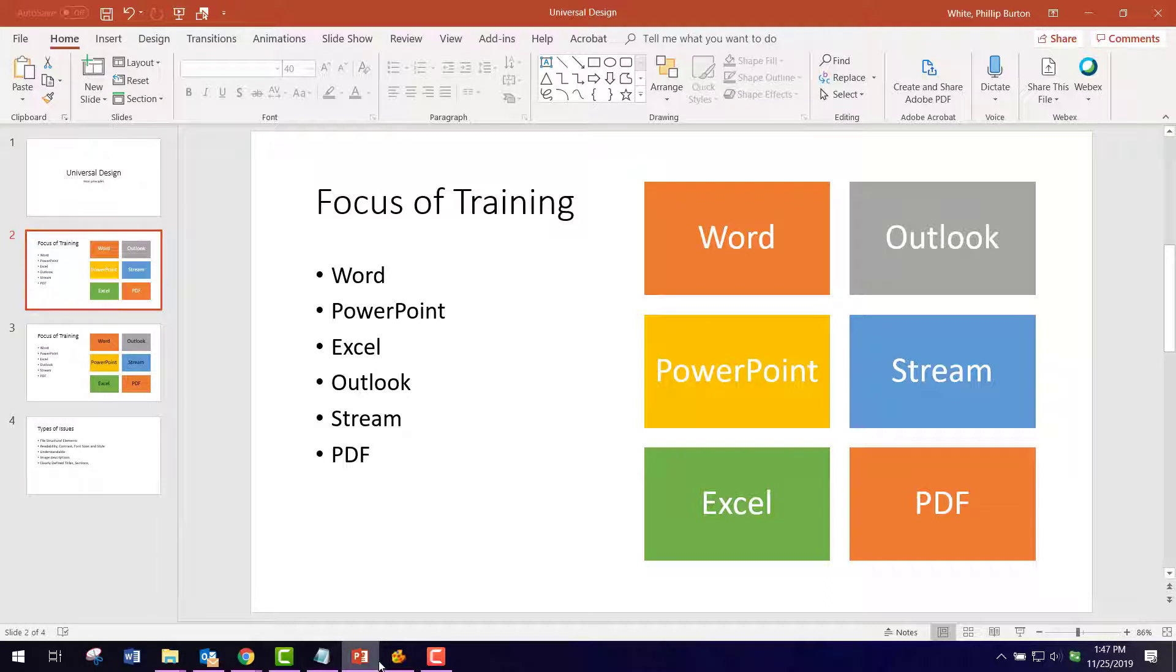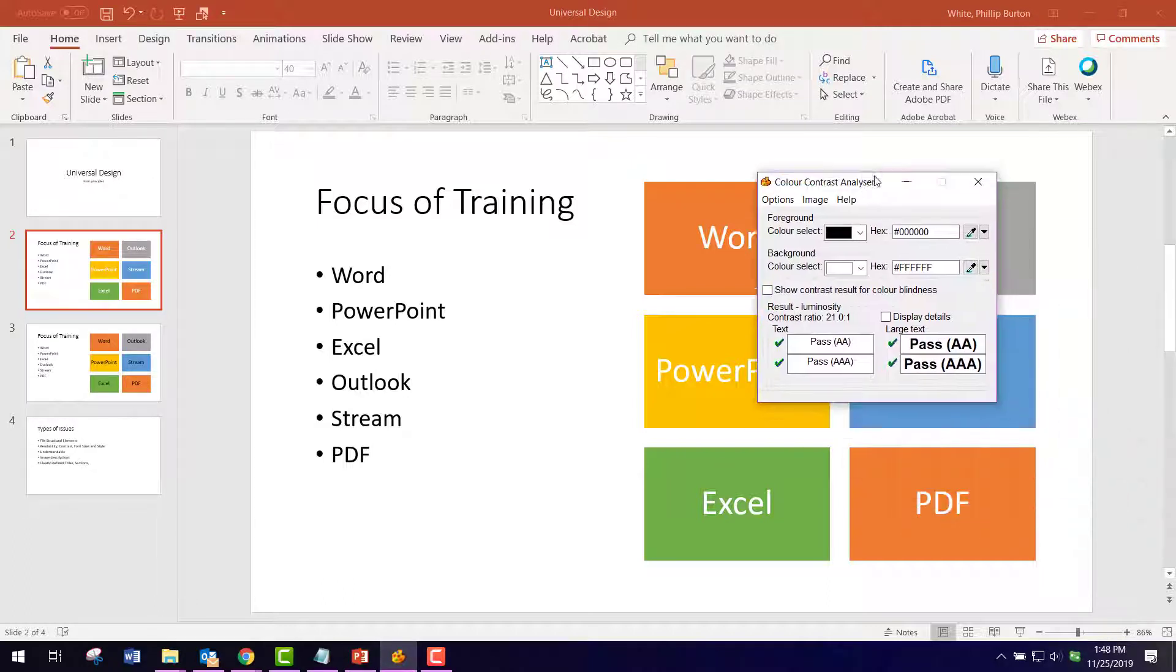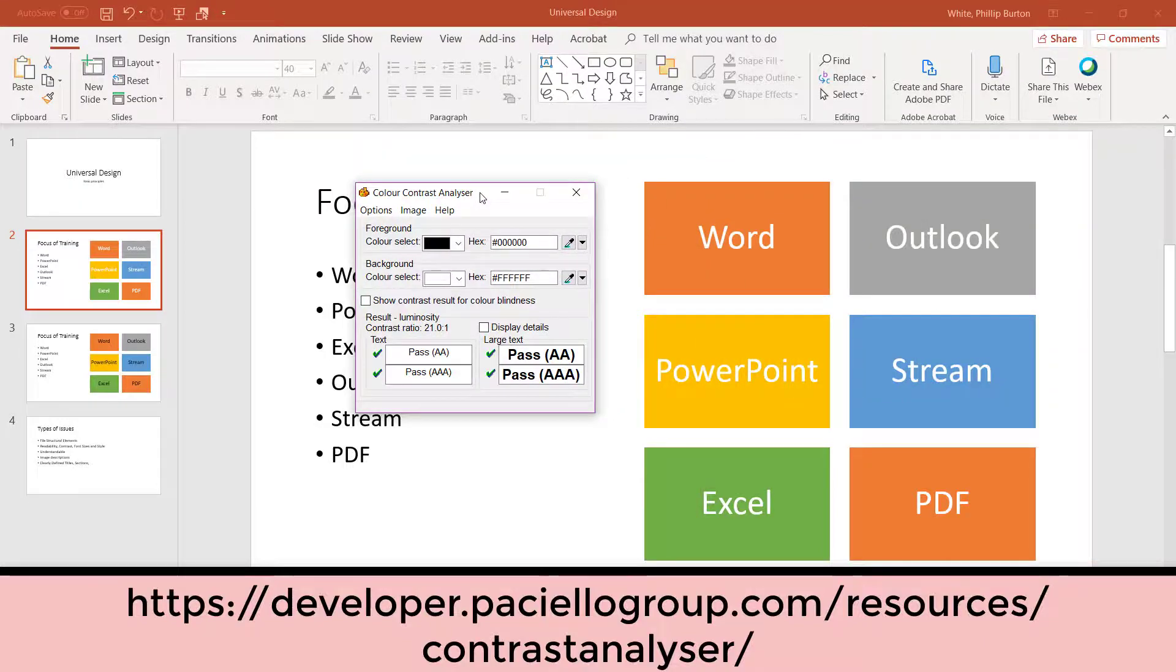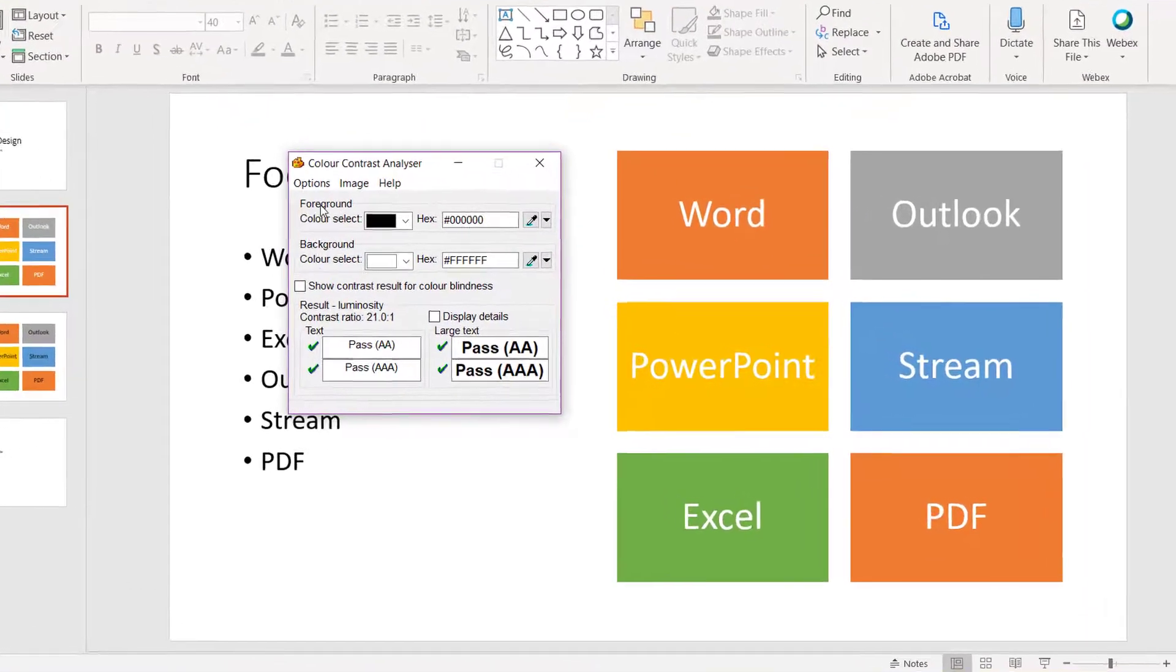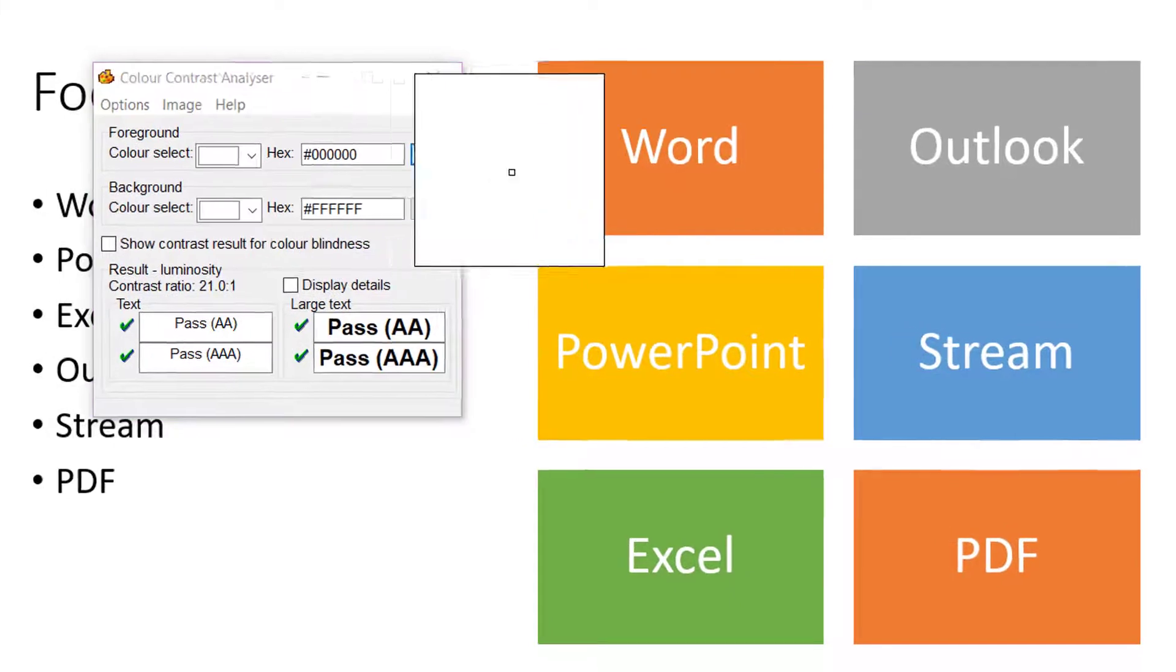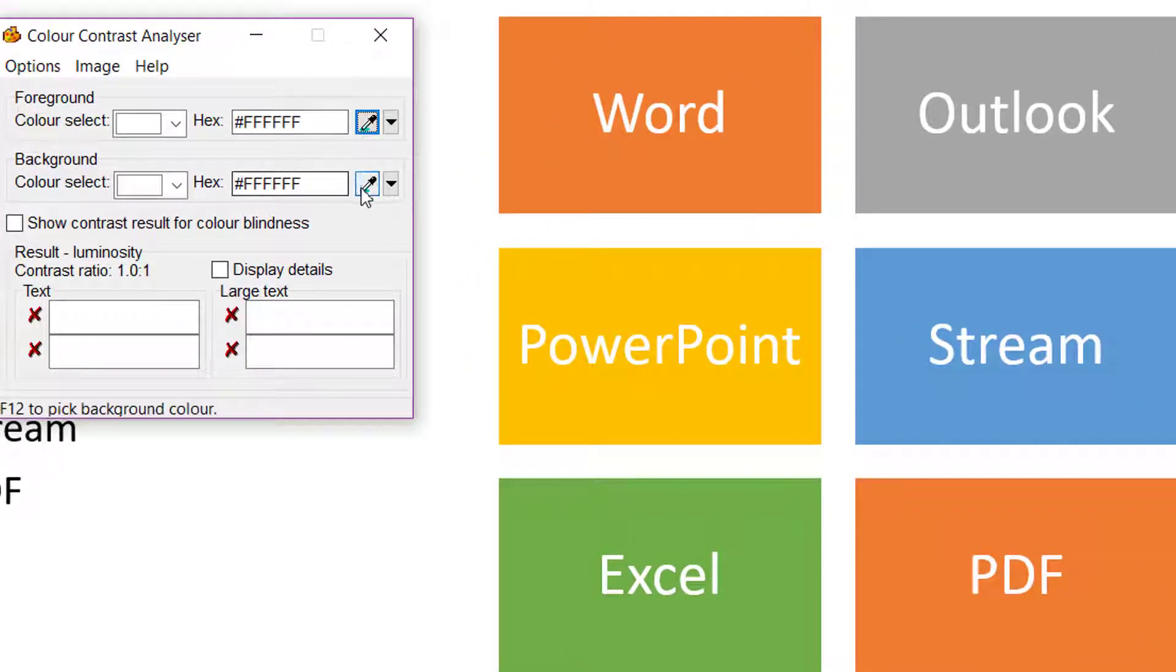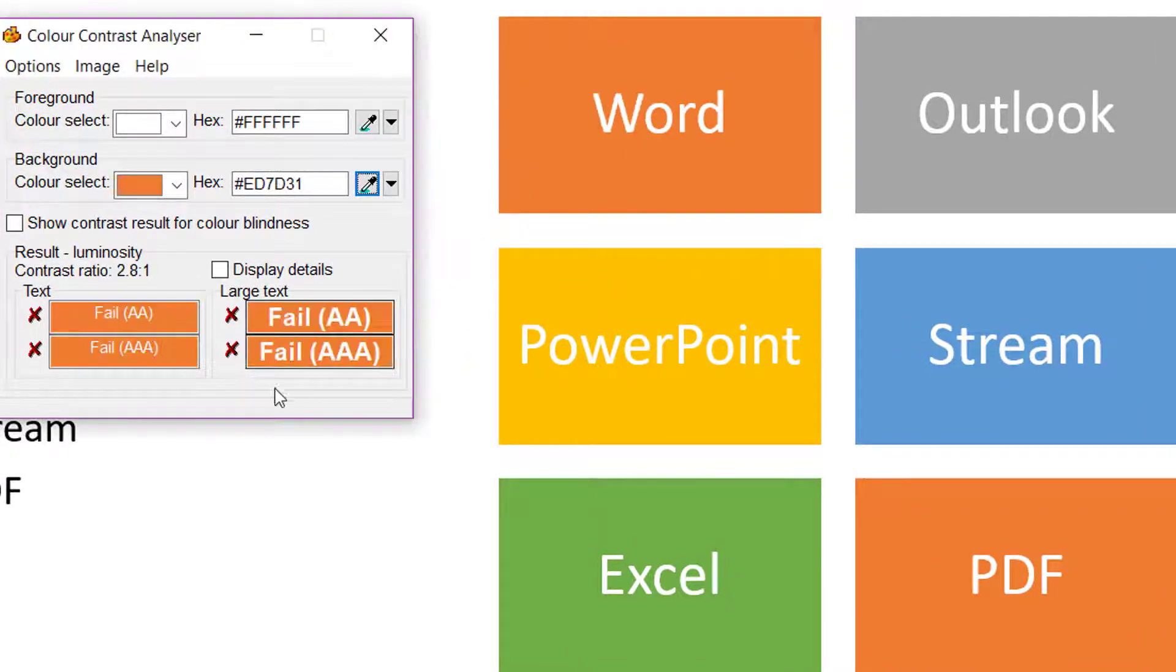I have the color contrast analyzer tool which is located at this web address. What I do is move the tool over and then check the foreground, which would be the lettering, to the background color. You see the orange fails.